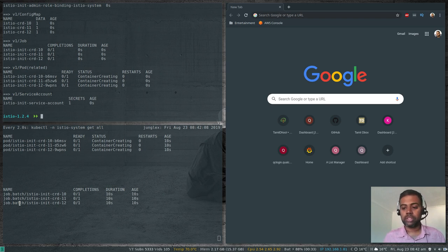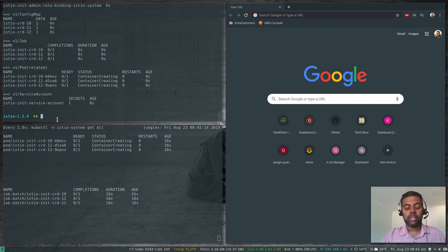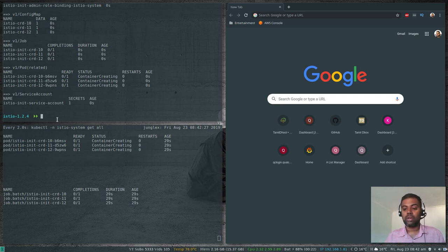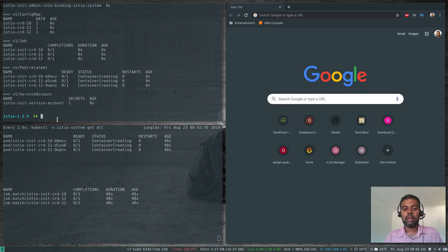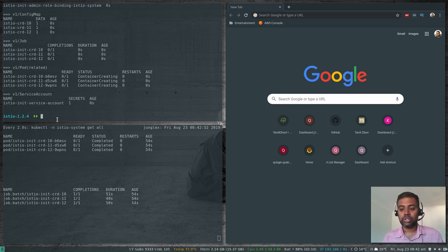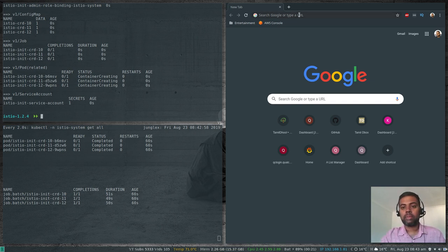While the containers are being created and the job is executing, there's one important step before deploying Istio: if you want to deploy Kiali you have to create a secret for username and password. By default, if you don't create this secret — which contains the username and password to log into the Kiali web interface — you can do it later, but you may have to delete the Kiali pod and recreate it for changes to take effect. It's better to create the secret beforehand.